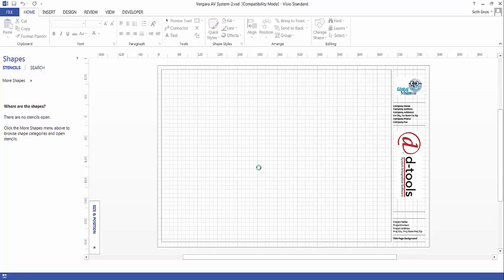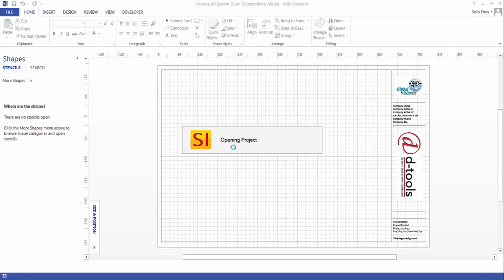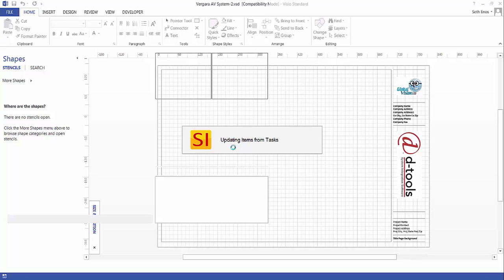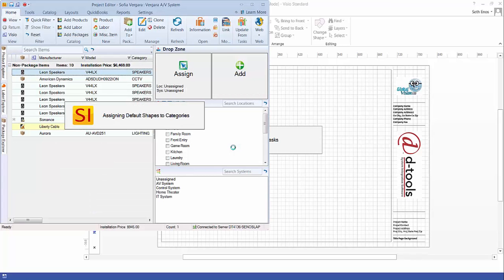As you can see this is opening up and there's the change to that template that were just made. And then of course from here you would go ahead and create your Visio drawing.